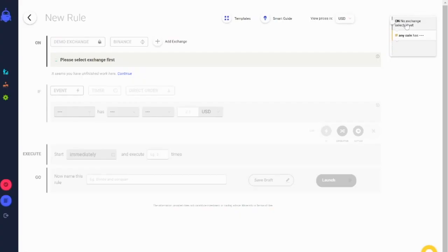With CoinRule, you can quickly develop trading rules and set them up to run automatically. It is the 'if this, then that' for cryptocurrency.